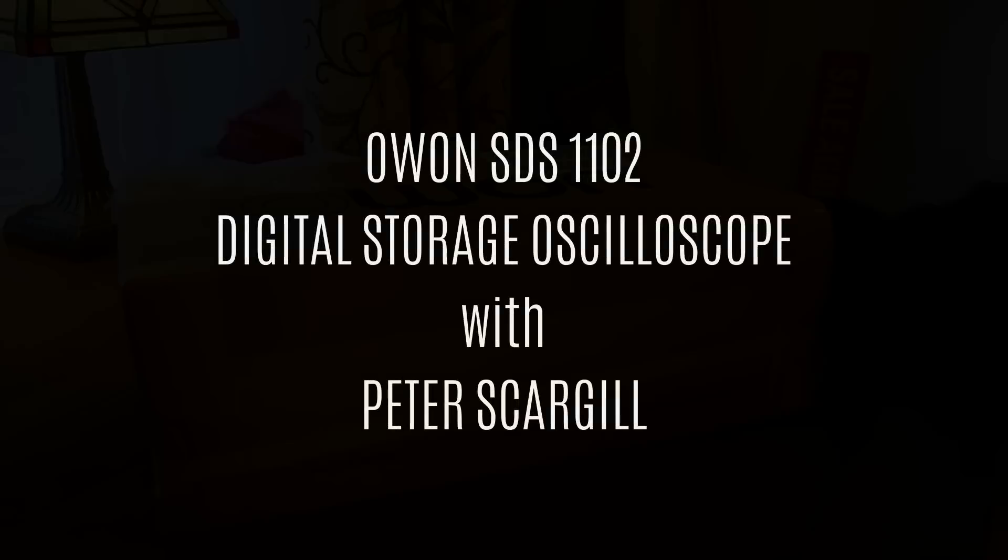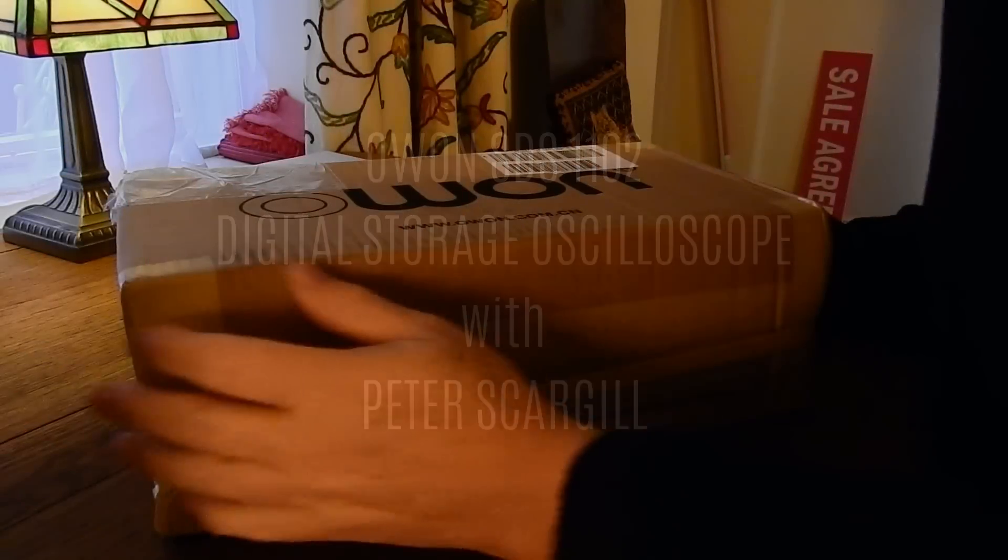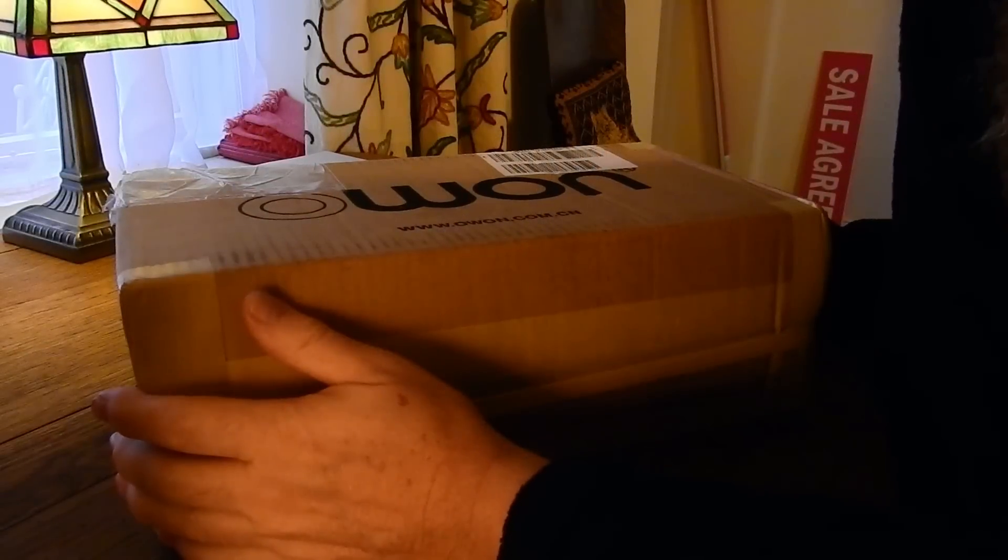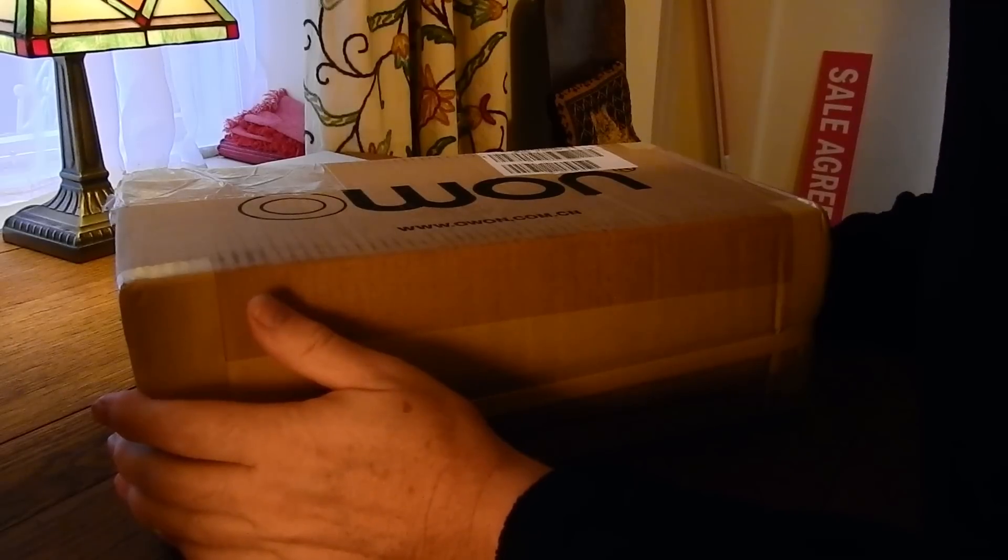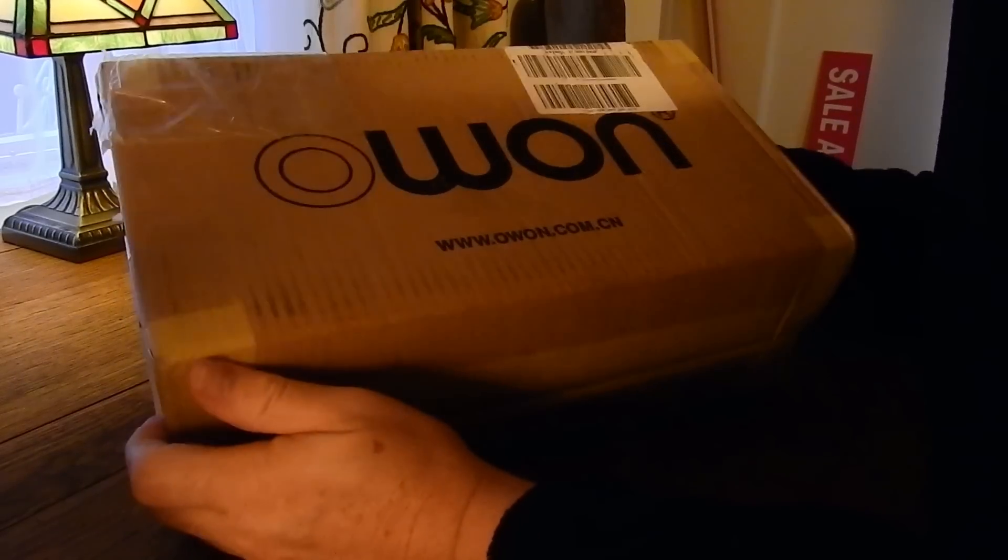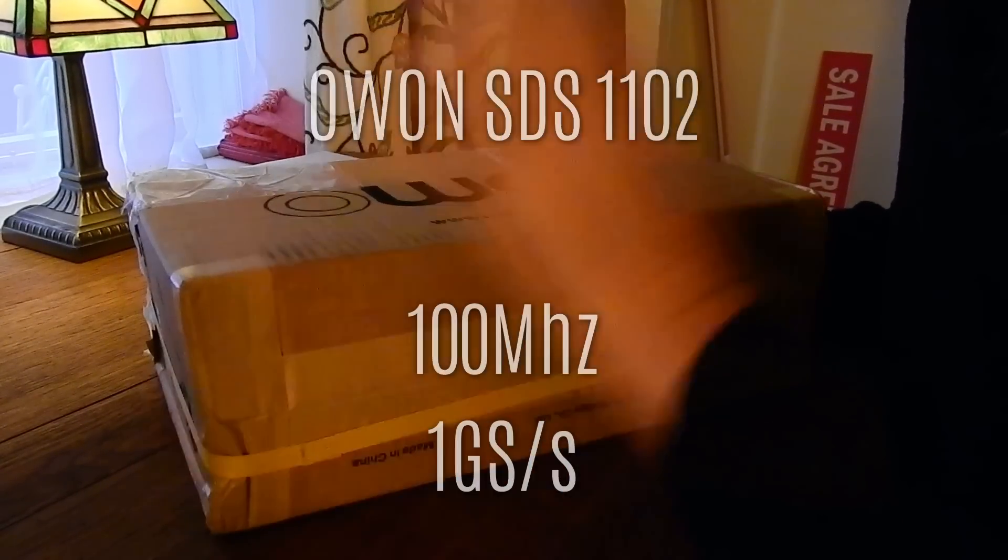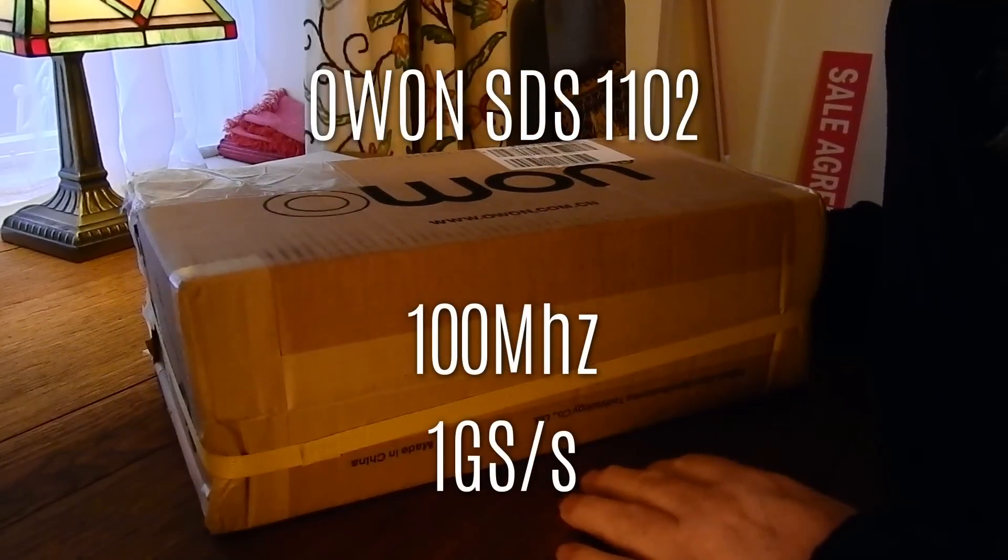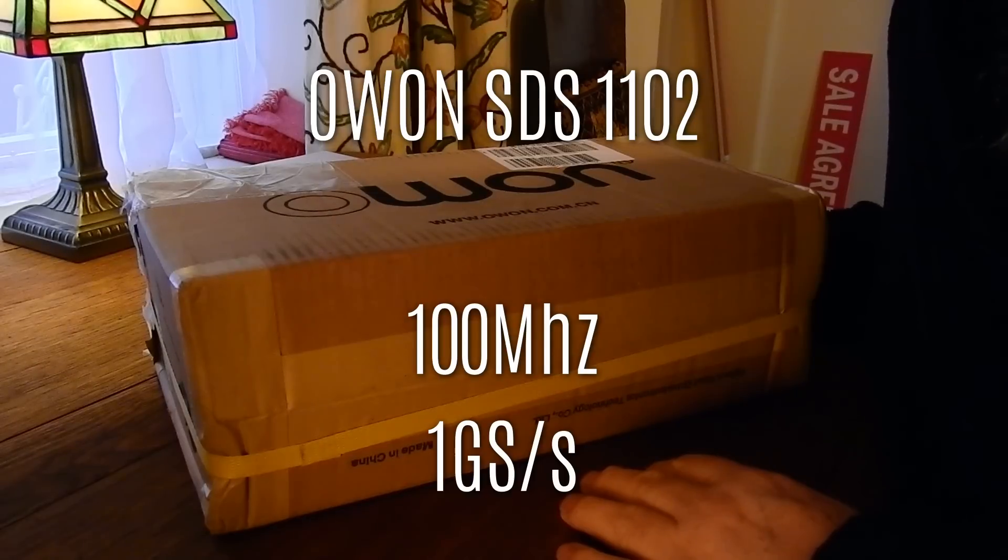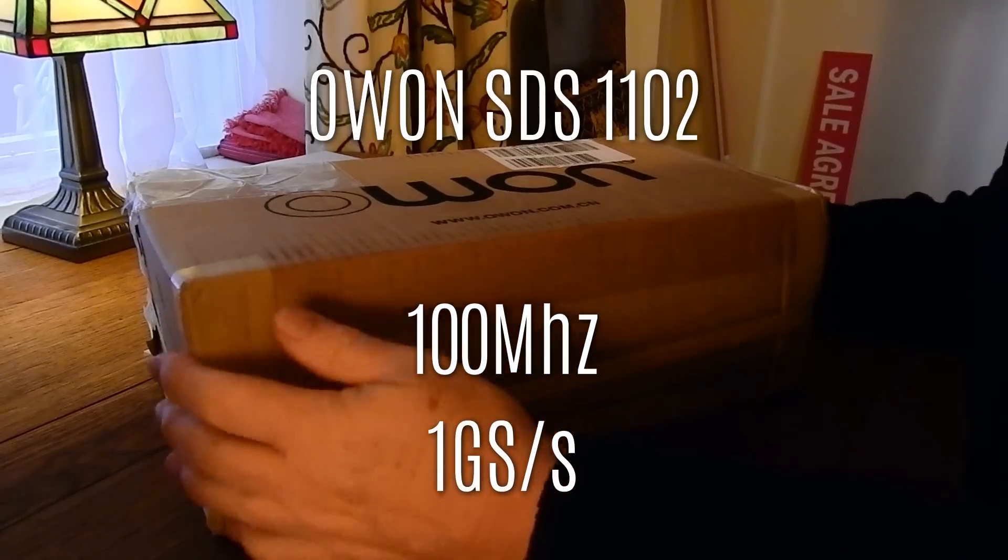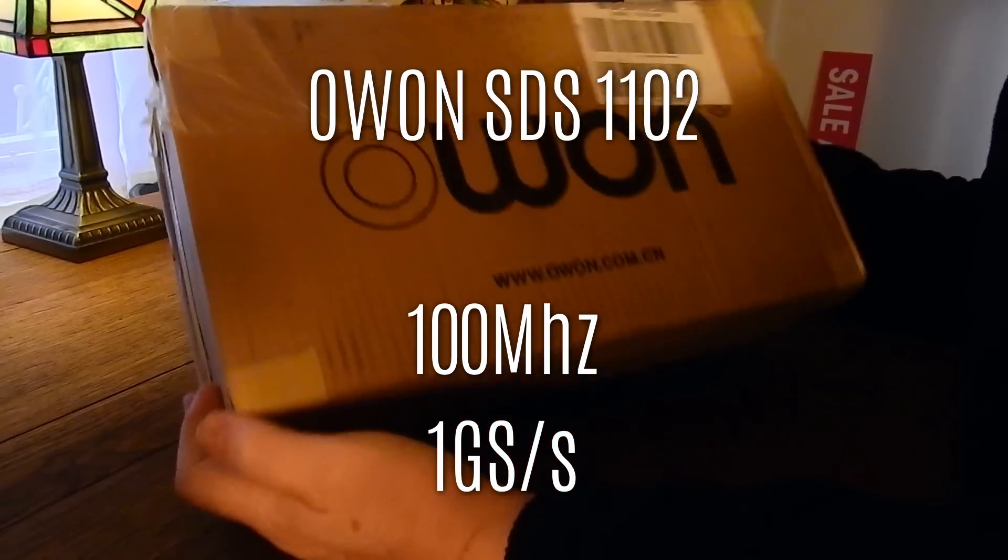Hi, I'm Pete Scargill and this short video is about the OWON SDS1102 Oscilloscope. The video accompanies a blog entry on the subject.